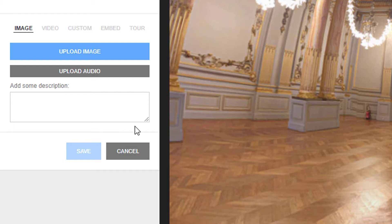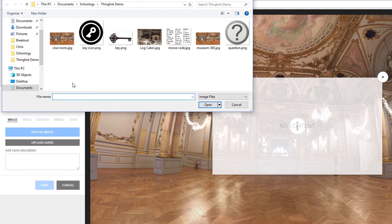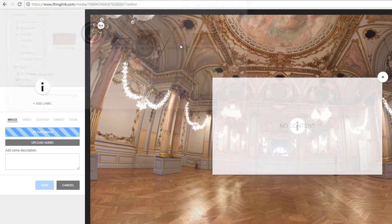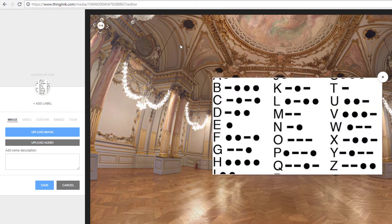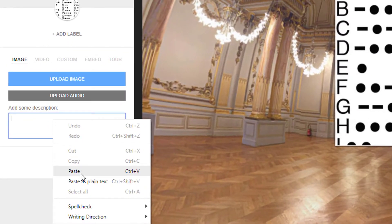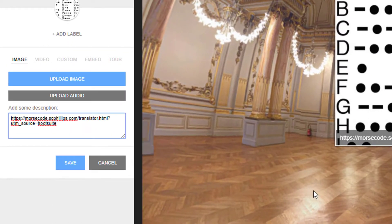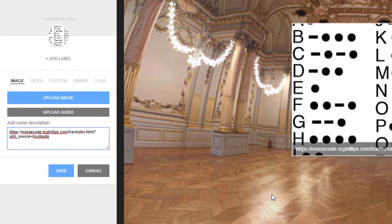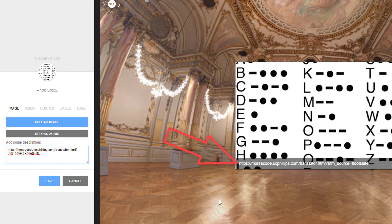I'm not seeing an option to add a hyperlink, so one option is to upload an image that represents Morse code, and then you can paste the URL in the description box. But I have to say, this isn't very easy to see, and it's not going to be a clickable link for my users.